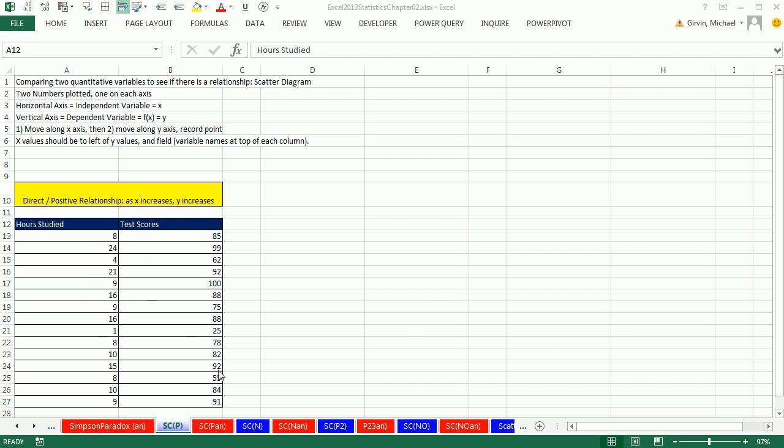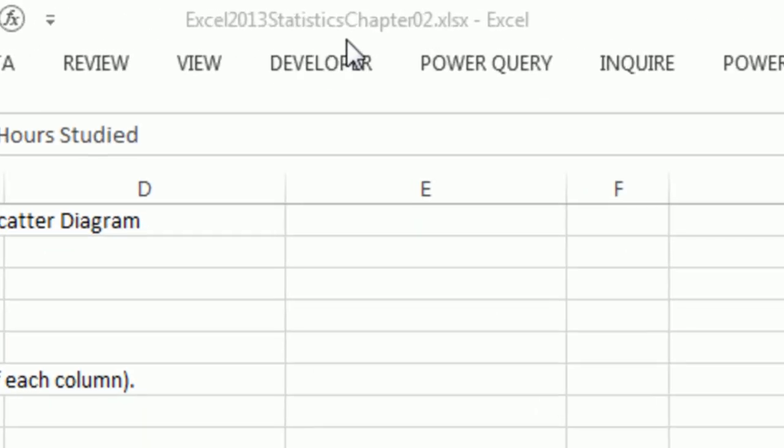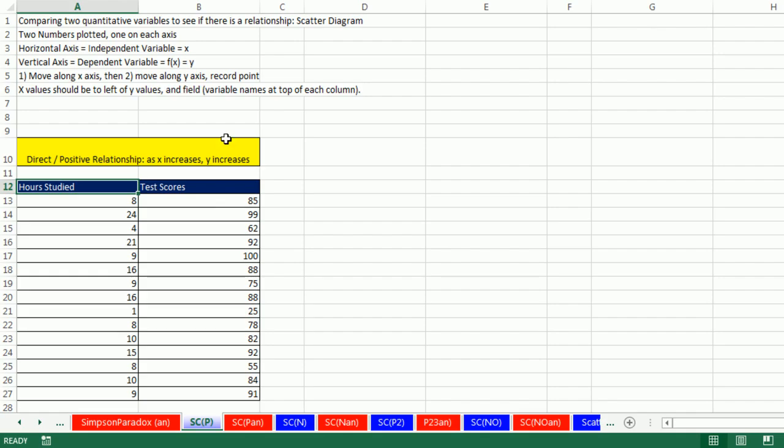Welcome to Excel 2013 statistical video number 13. If you want to download this workbook and follow along, click on the link below the video.